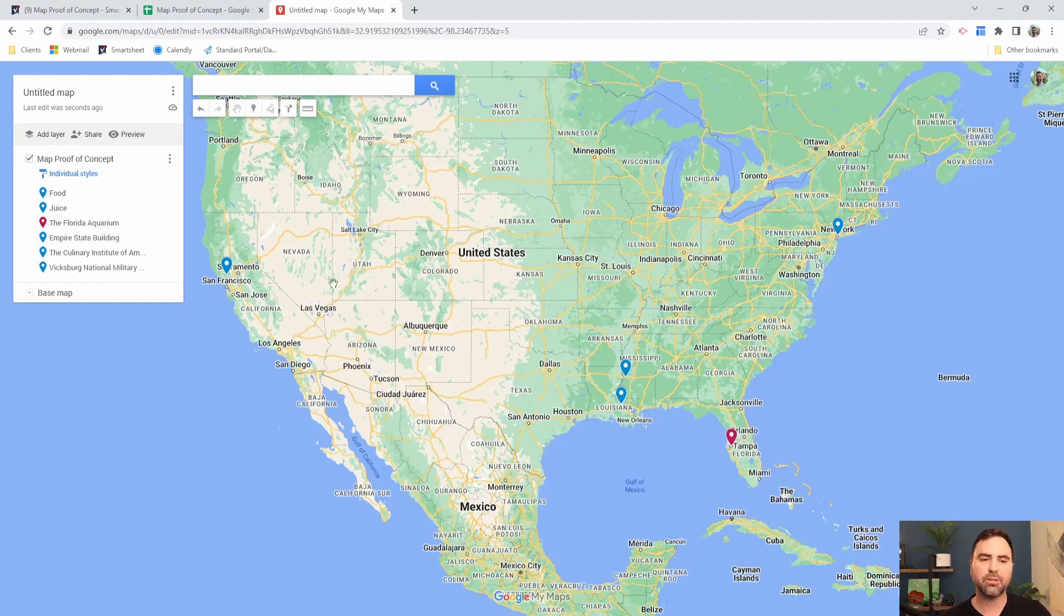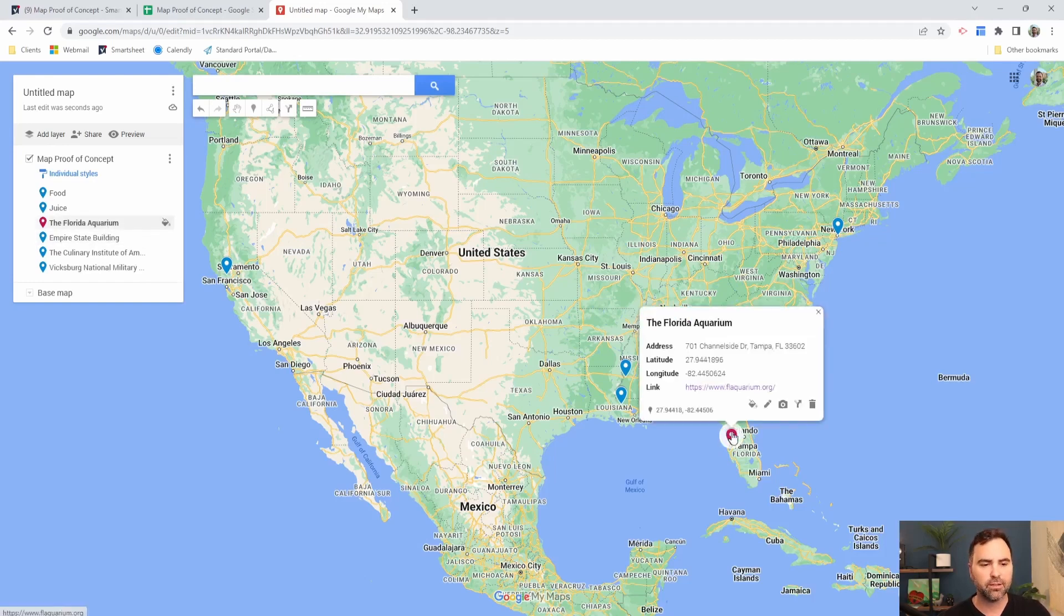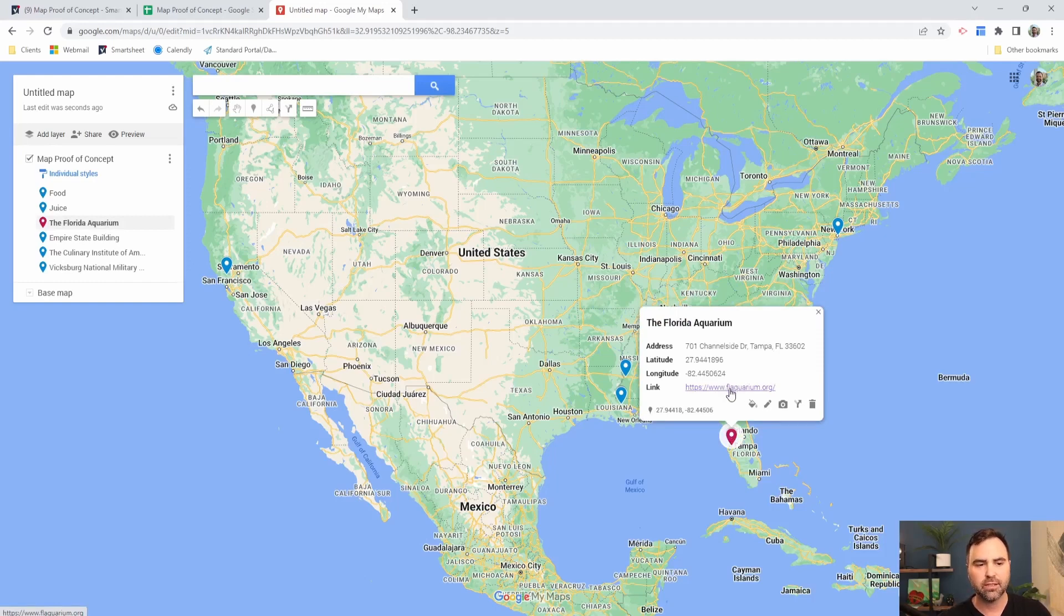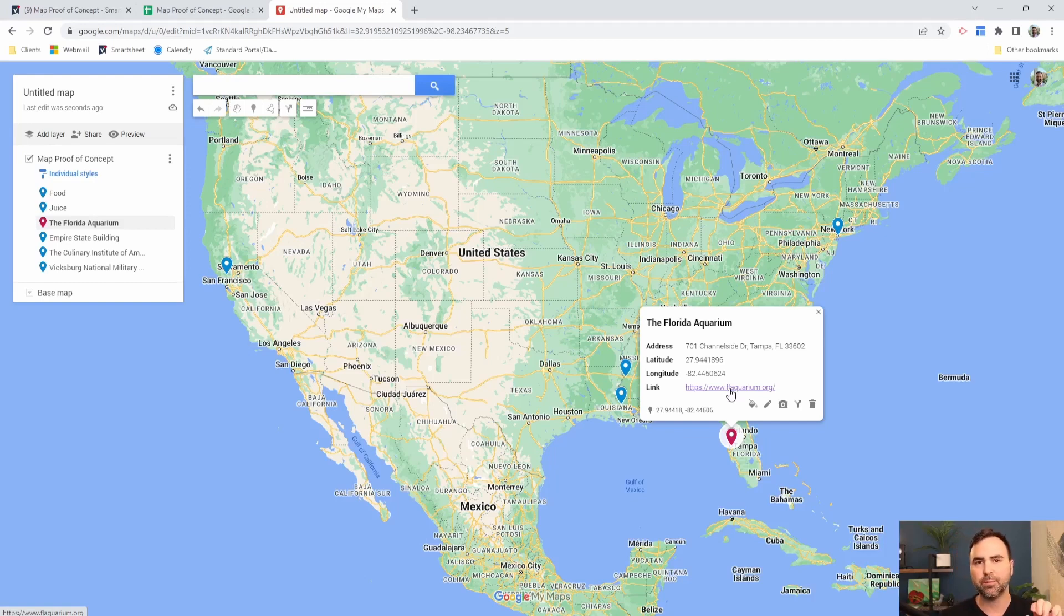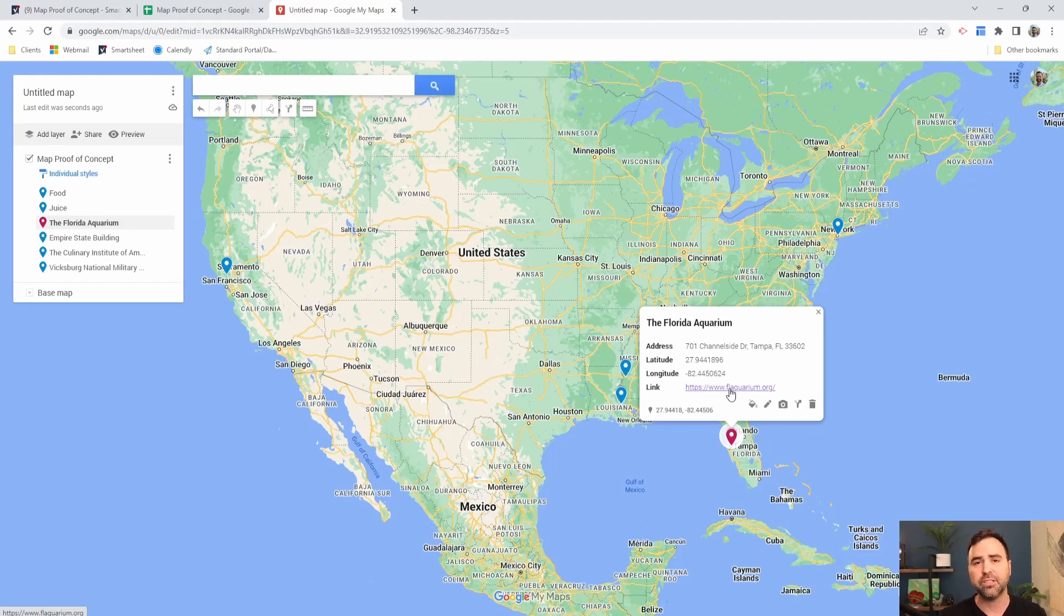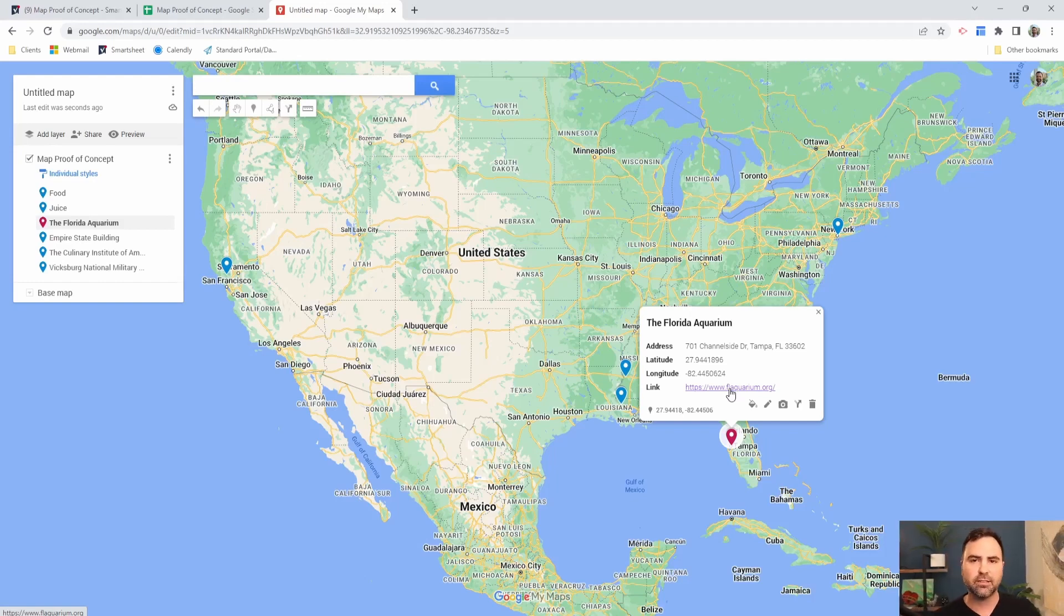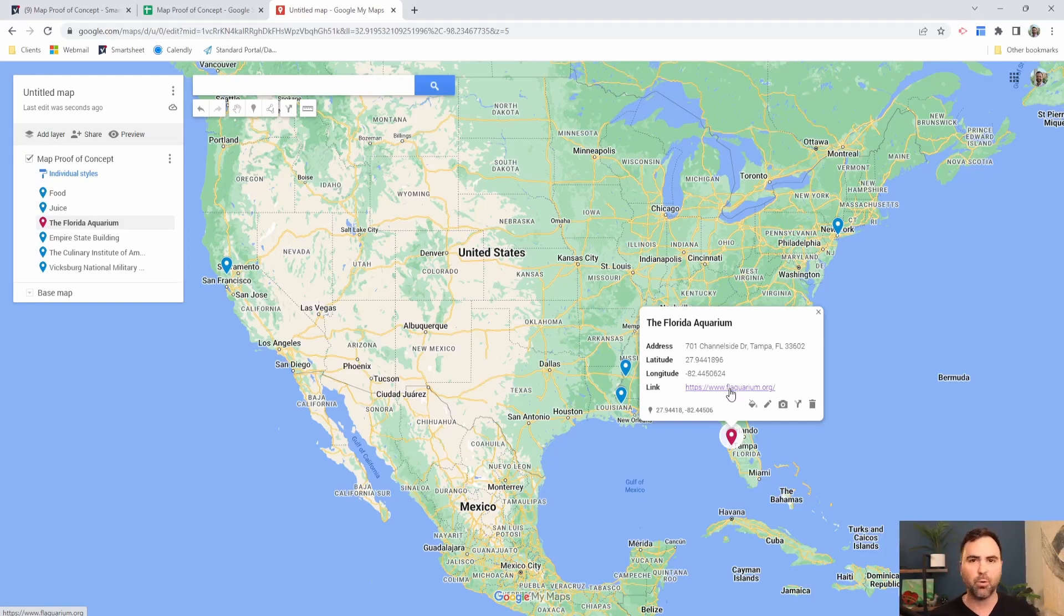The other thing that we did with the Florida Aquarium is whenever we clicked on it, we had this link embedded as well. So this is an active link that your users, whenever they access your map, can click through to go to whatever website you want. You can send them back to a different Smartsheet sheet. So for instance, you could send them back to the project sheet of this location, or you can send them out to a client's website, a portal, anywhere you want them to go.